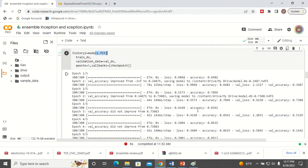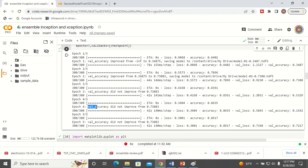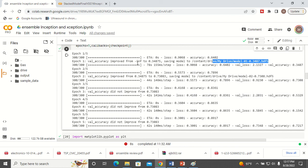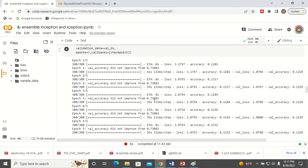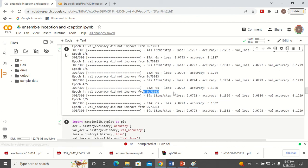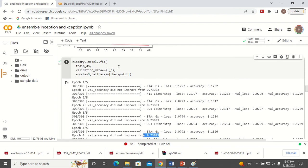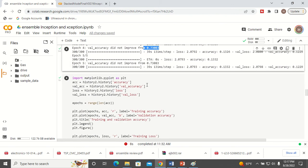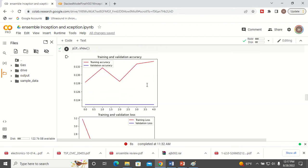Model 1 is Inception V3. Here you can see the model is saved to drive at points where the validation accuracy is improving. The final validation accuracy is 0.73. Now this is model 2, which is VGG16. Here you can see the validation accuracy did not improve much compared to the previous model — VGG16 is not performing well compared to Inception V3. So now I am going to combine these two models.